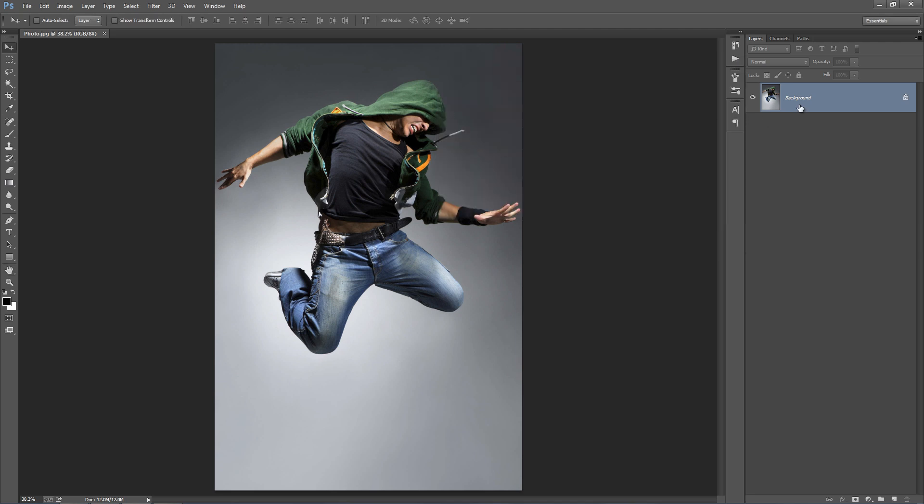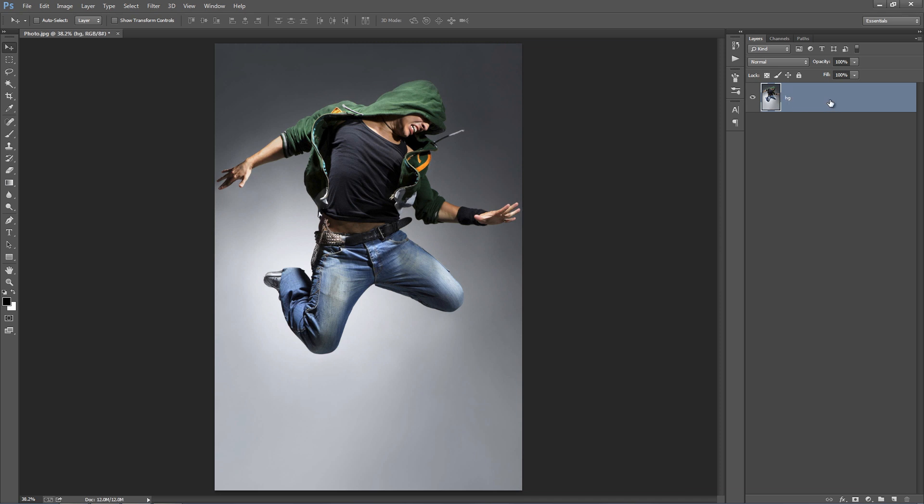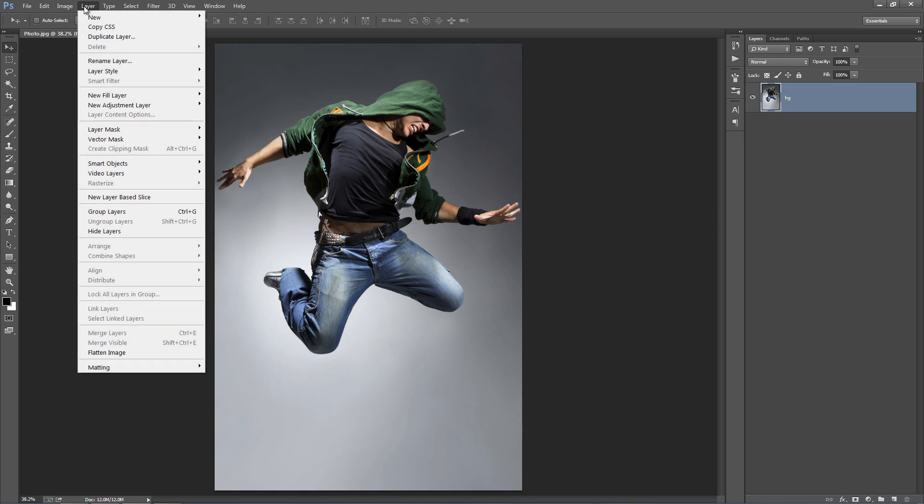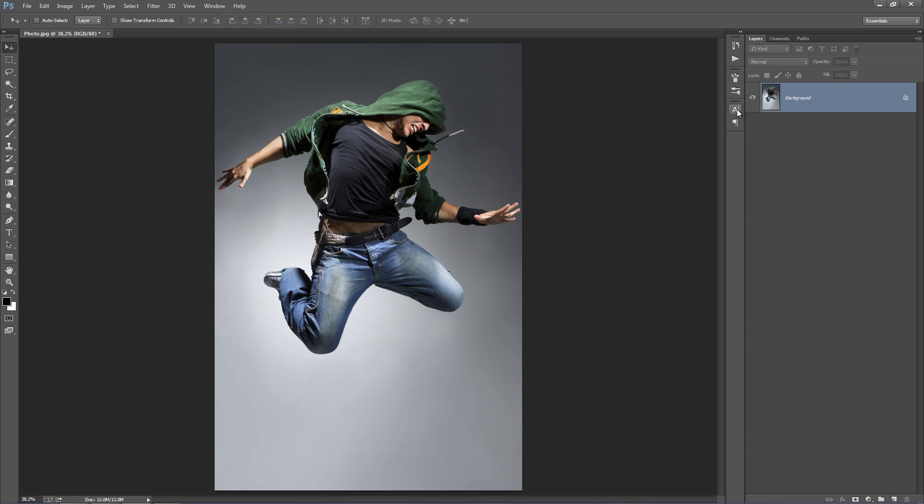Another thing you want to check is that when you open up your photo, your layer needs to be set as a background. So if you open it up and it's called something else and it doesn't have that lock symbol, just select it, go to the Layer menu, go to New Background from Layer and it will set it as a background layer.